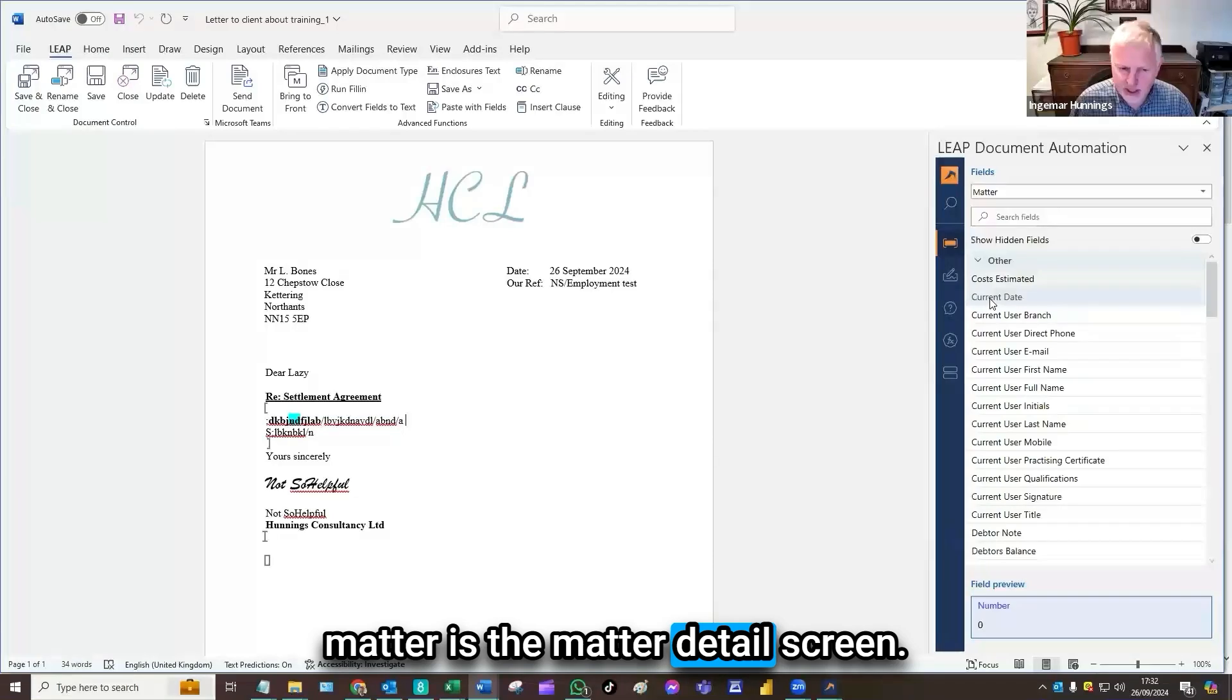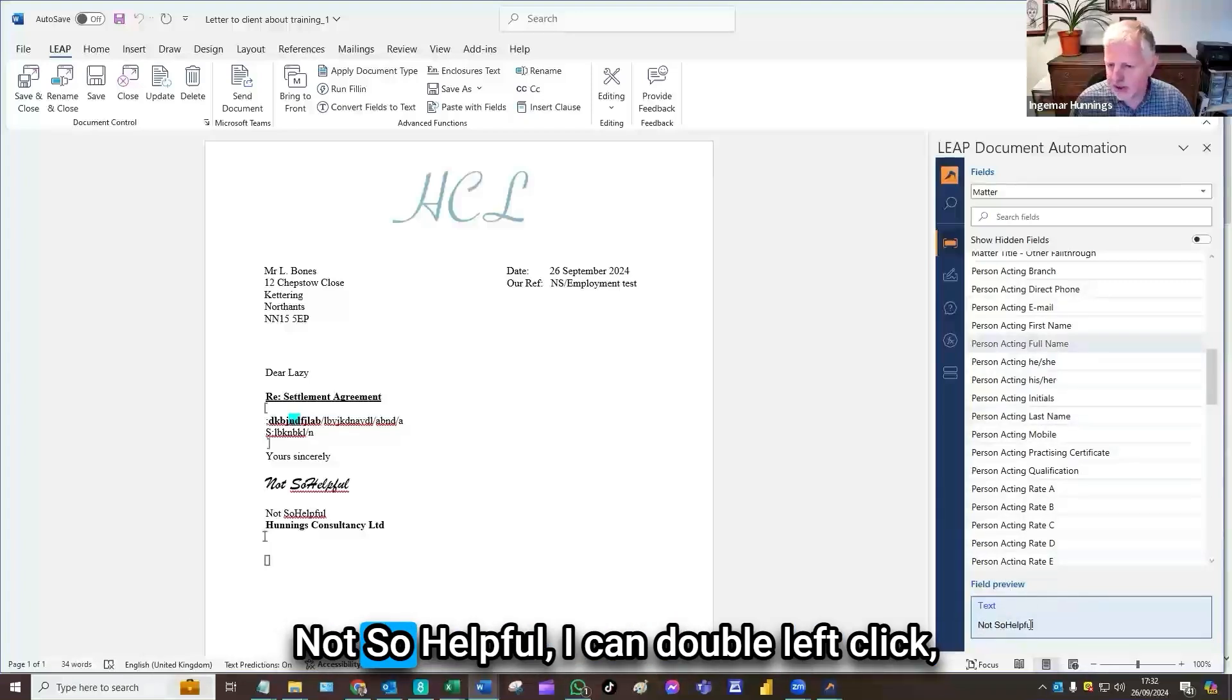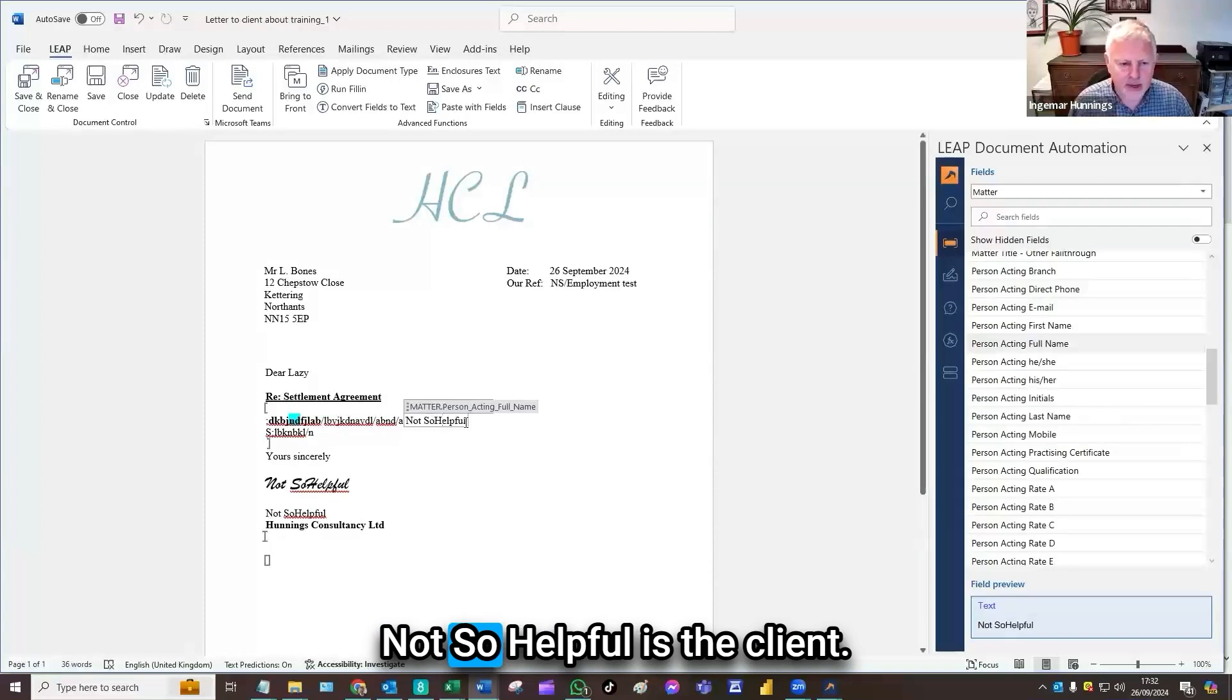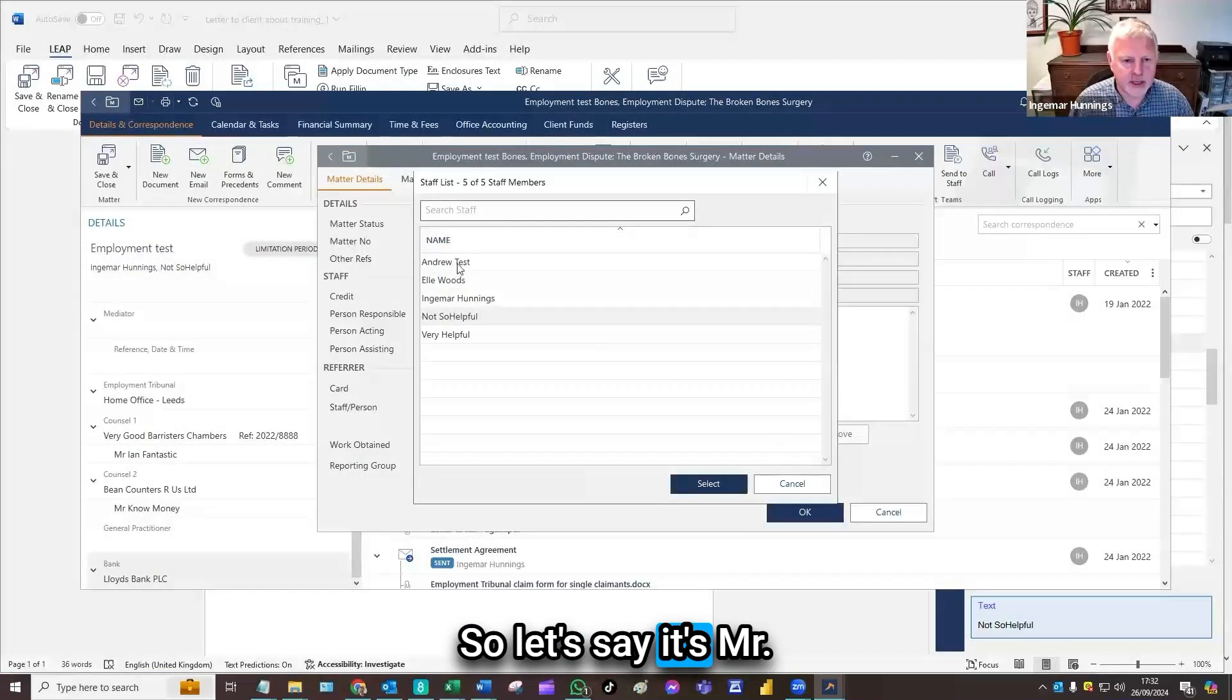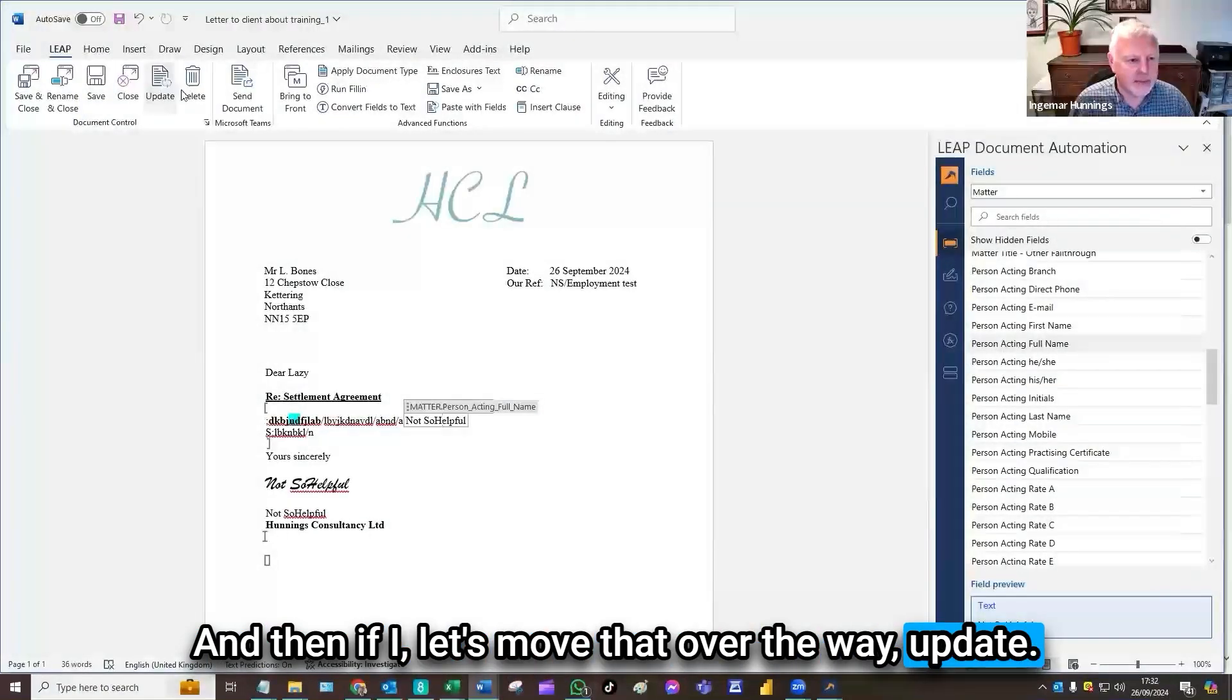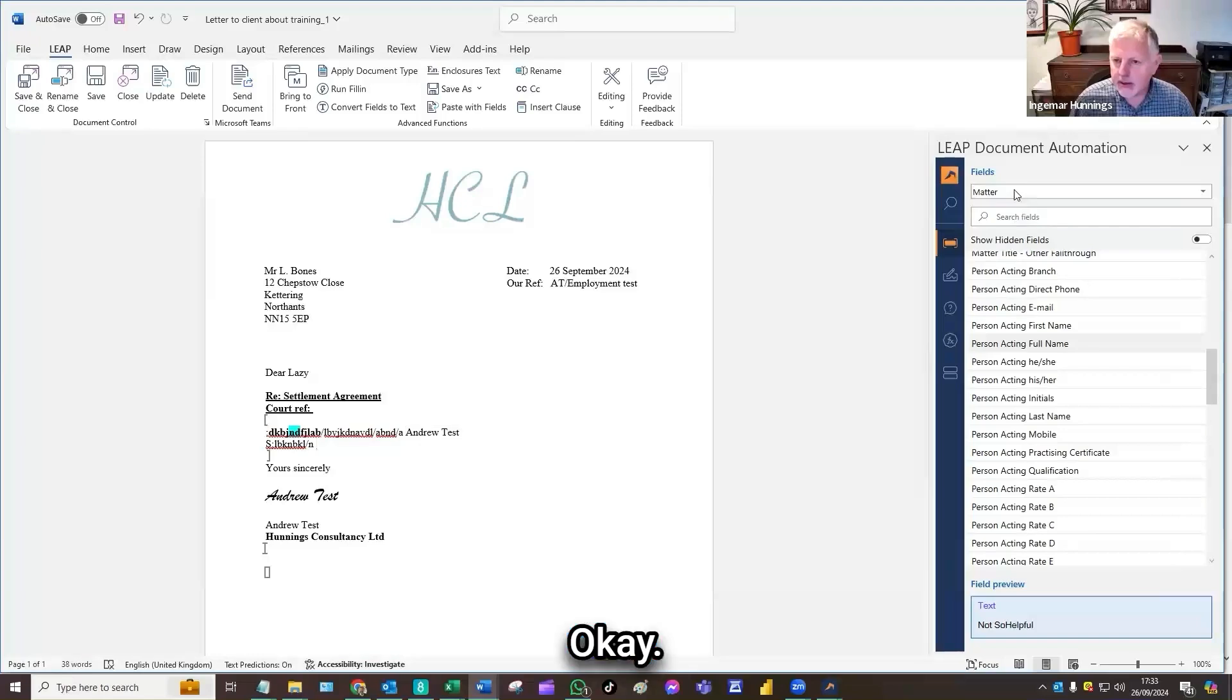Matter is the matter details screen. So put the cursor where you want the data to be inserting. You're going to find, for example, the person acting full name. So my member of staff, Mr. Not-So-Helpful. I can double left-click and you see it brought the name in. But it's actually just brought some coding in. On this matter, Mr. Not-So-Helpful is the client. But if I were to bring LEAP to the front and change from the matter details screen, the person, so let's say it's Mr. A-A-Test, and then if I update, then you'll see it's read my file and it's brought through the relevant data from the matter. So this is an ability LEAP has to bring through from that particular field, the data that we've mapped it to do now.